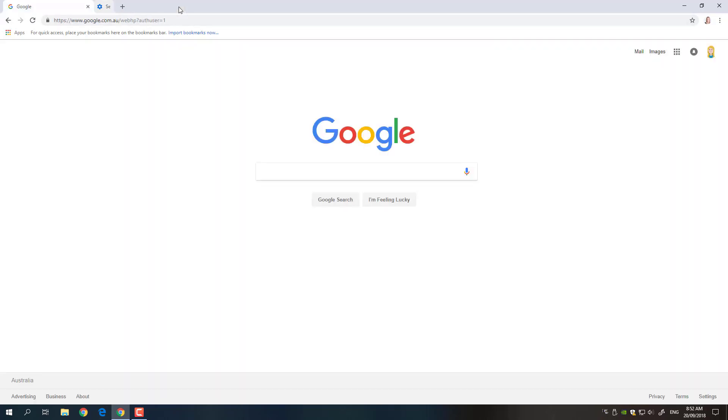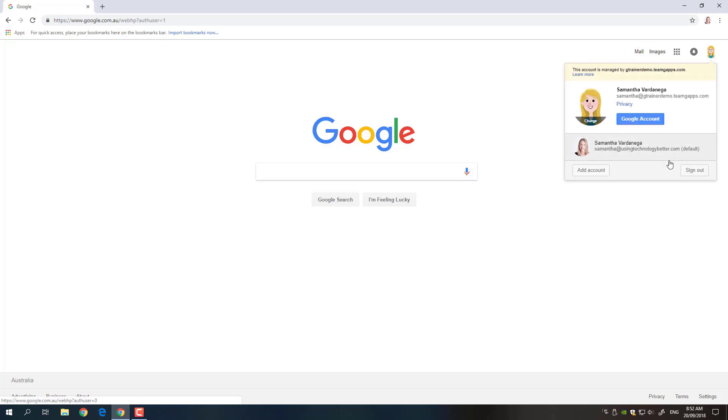Okay so next step to get all this sorted is you actually need to log out of all the Google accounts you've logged into. So key thing before you do this is you need to make sure you know and remember all the passwords to the Google accounts you've signed in. So if you click here and you see three or four different Google accounts that you need to use make sure you know the passwords.